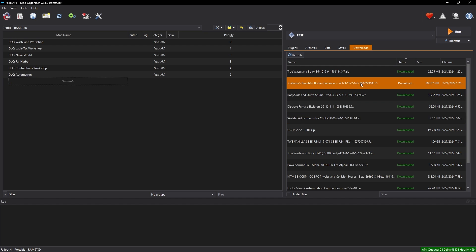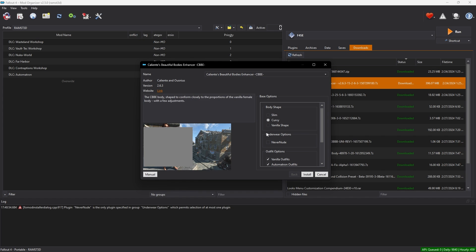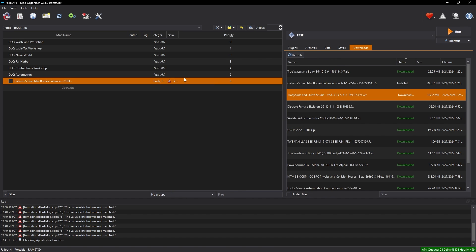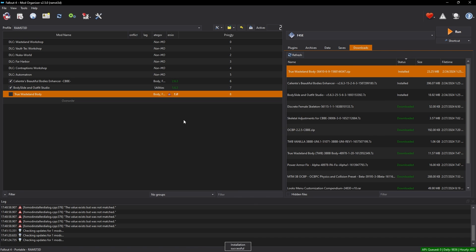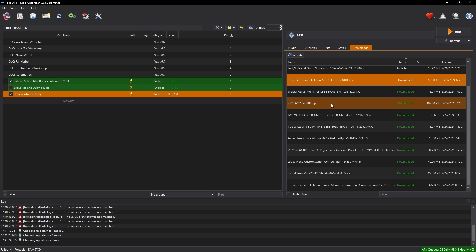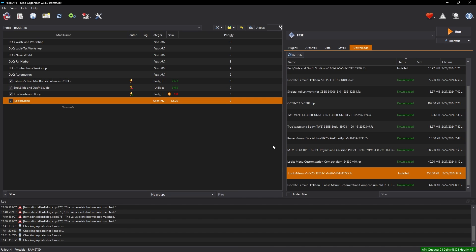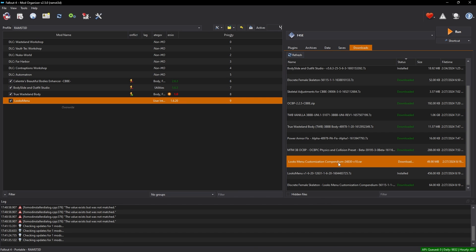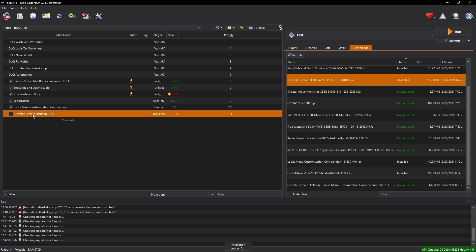For MO2: Install Caliente's Beautiful Bodies Enhancer, choose Curvy for the body shape, click Install, and enable the mod. Then install BodySlide Outfit Studio and enable it. Next install True Wasteland Body and enable it. Install Looks Menu and enable it. Install Looks Menu Customization Compendium and enable it.